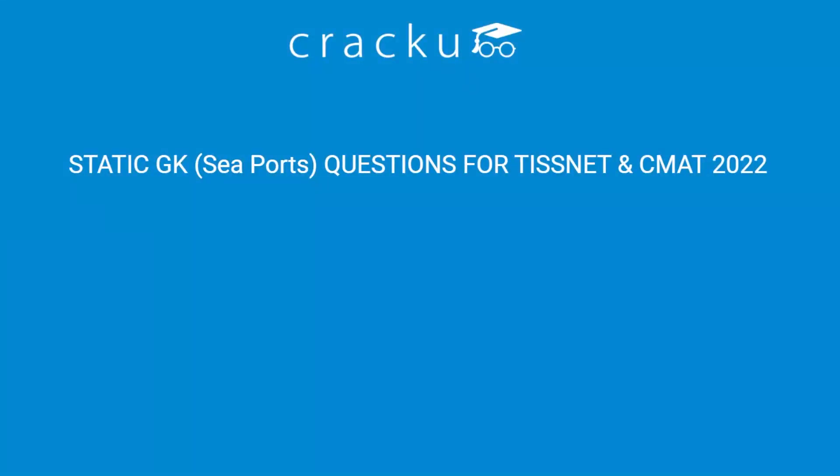Hello everyone, welcome to the CrackU video series. Hope you are doing well with your preparations. Today we are here to discuss Static GK Sea Ports Questions for TISSNET and CMAT 2022.